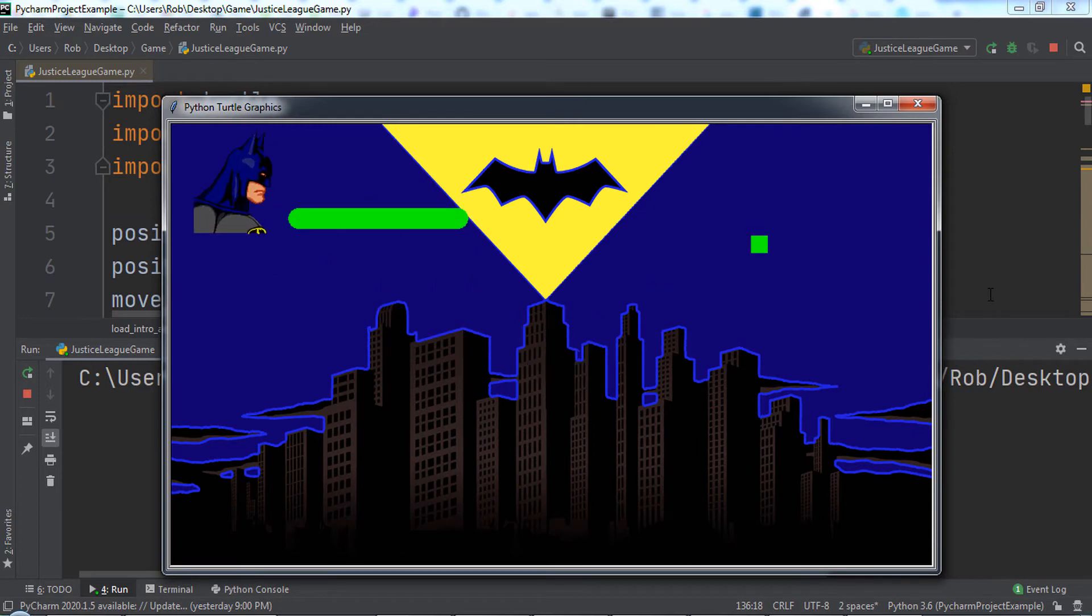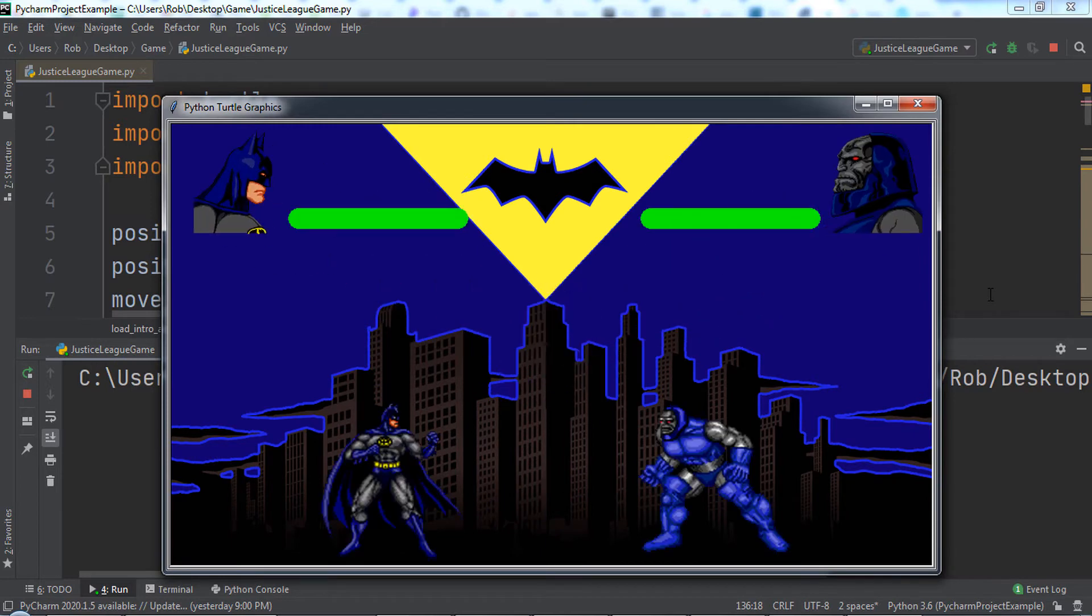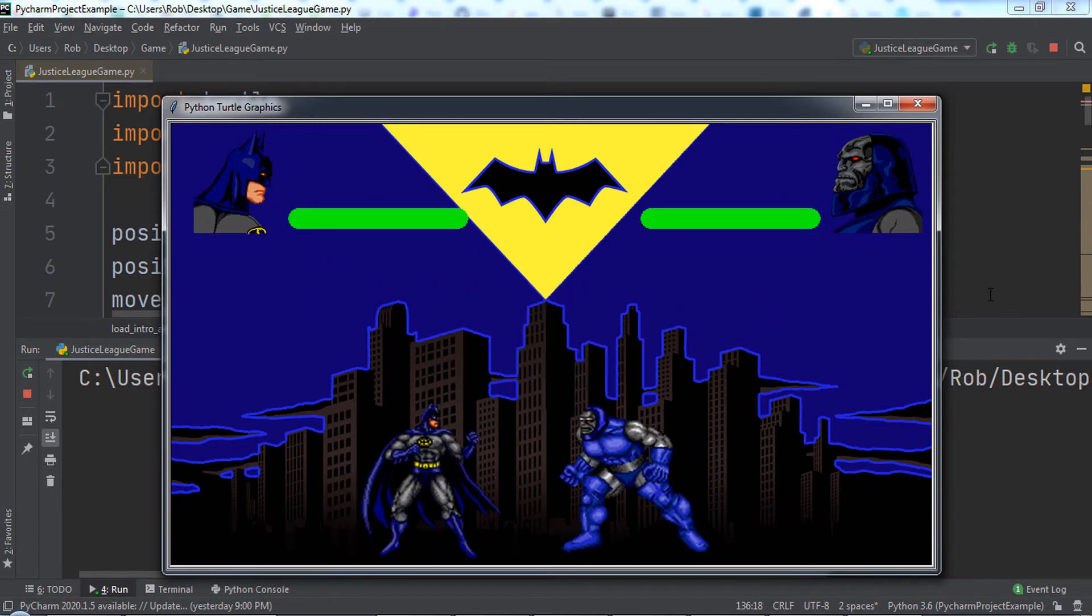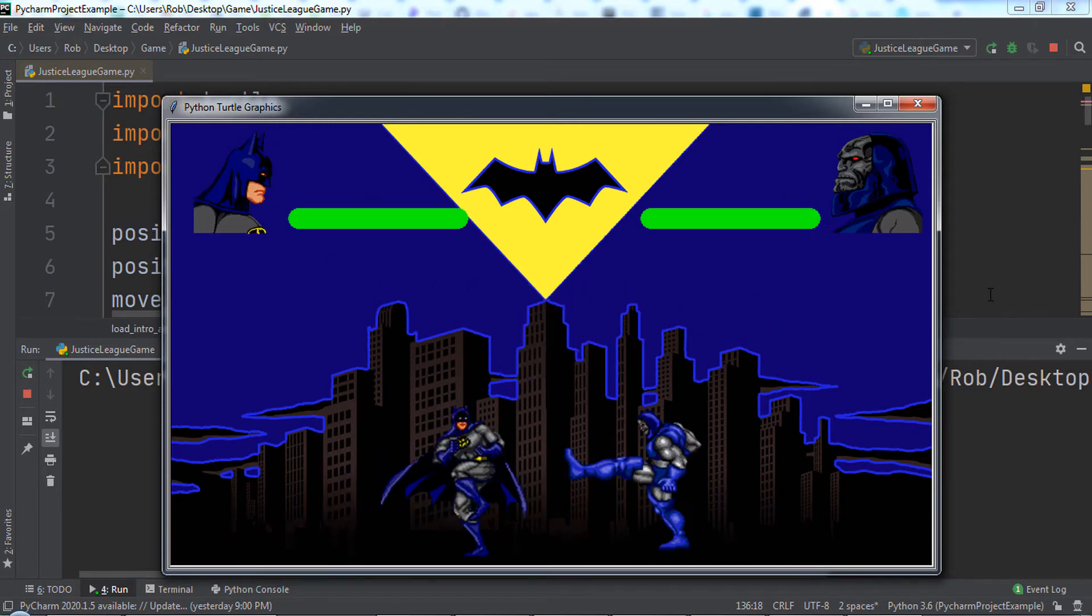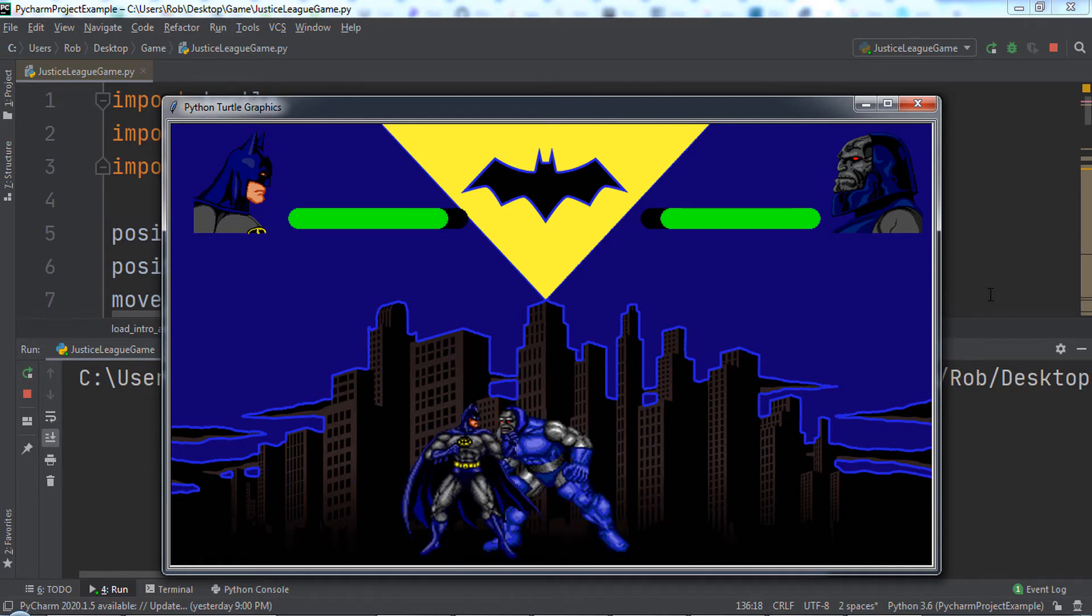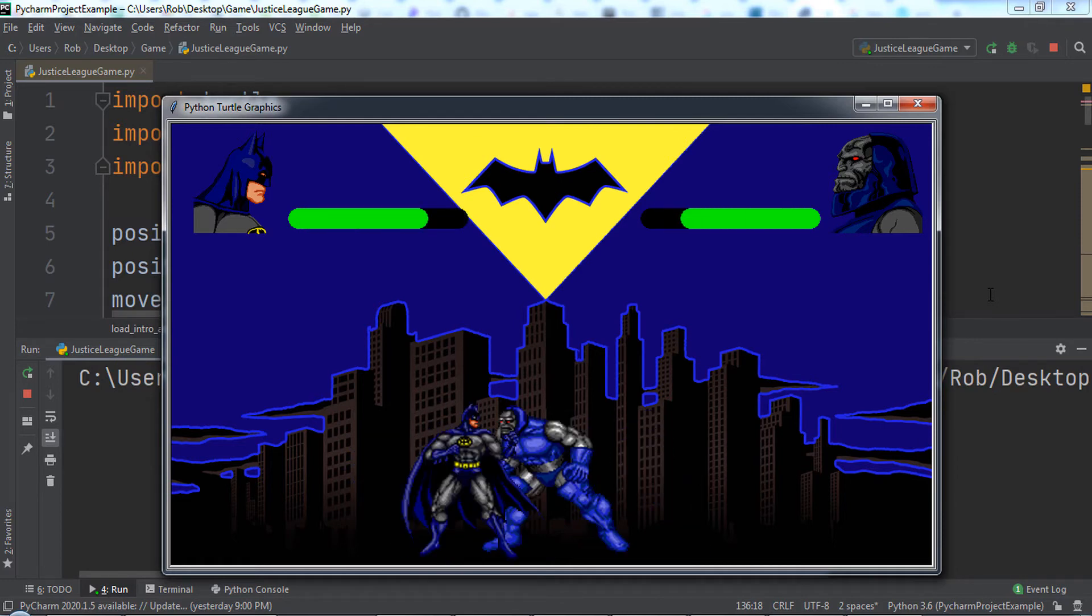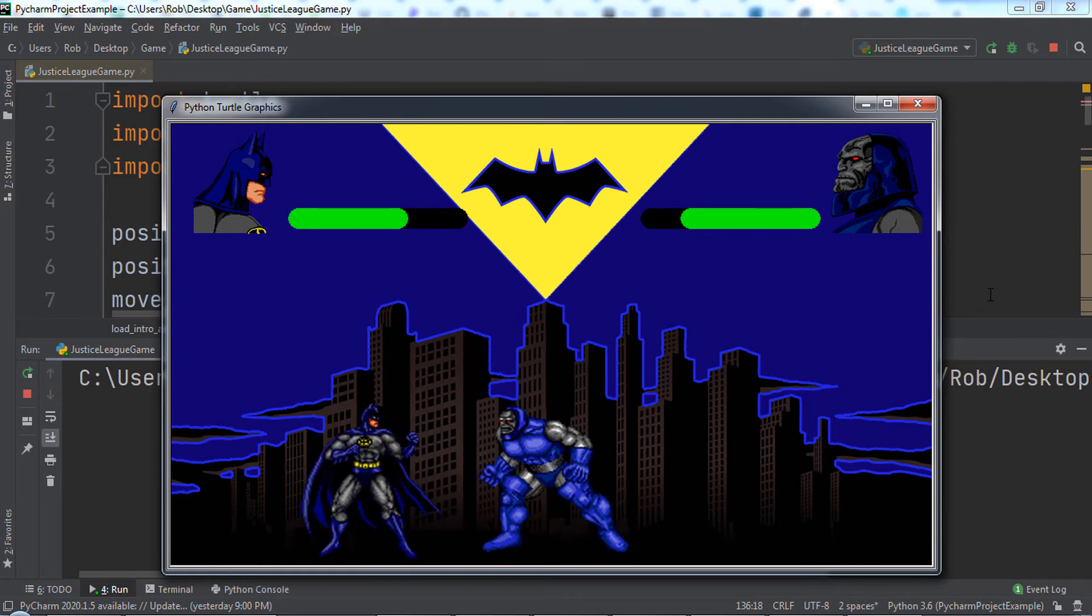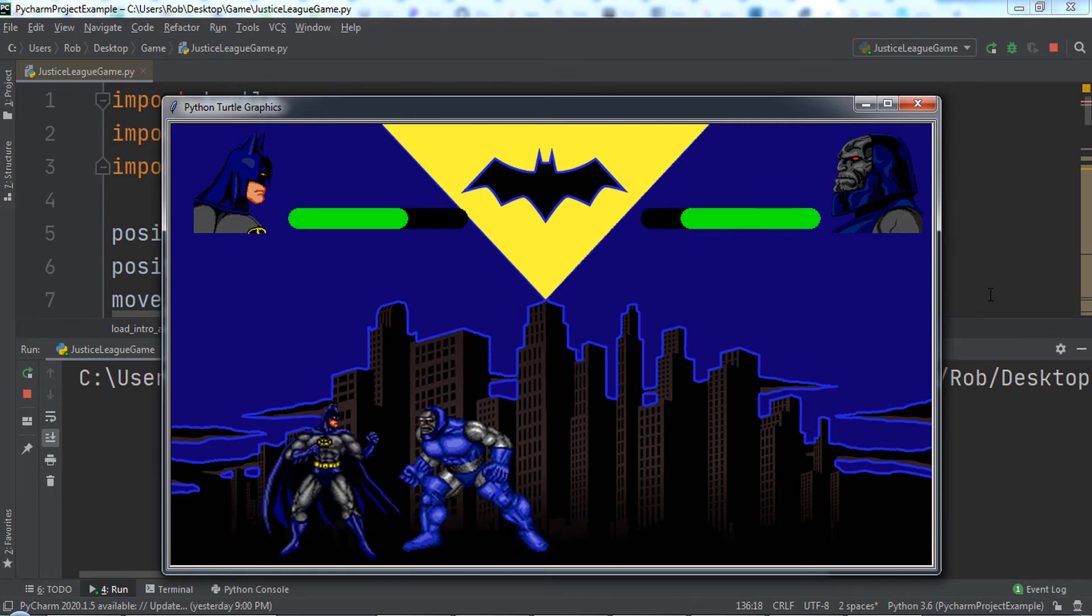Once the cutscene ends, we play as Batman, squaring off against Darkseid. We can move using the left and right arrow keys, jump using the up arrow key, punch using the Z key, and kick using the X key.